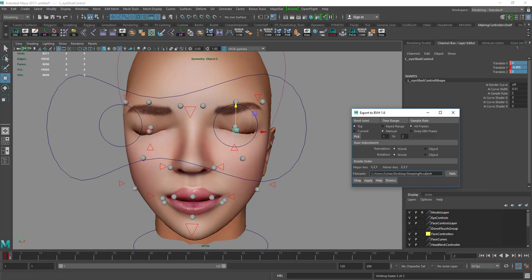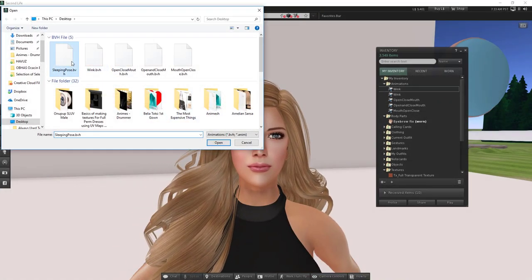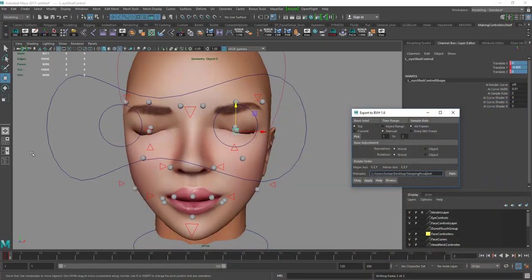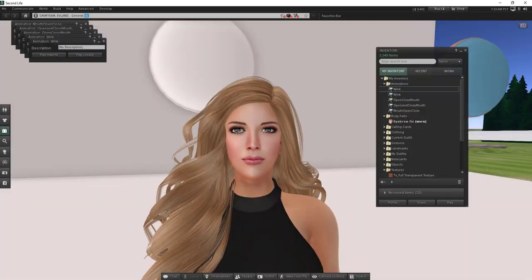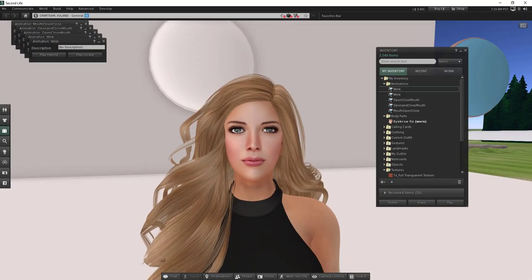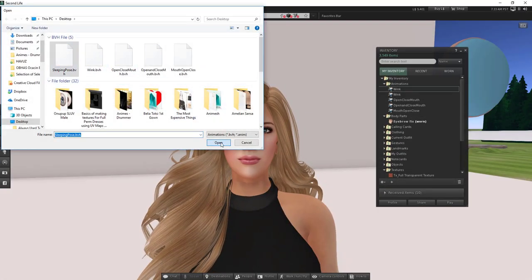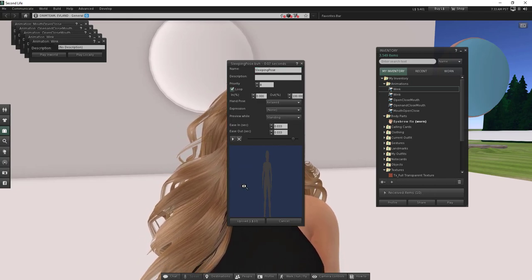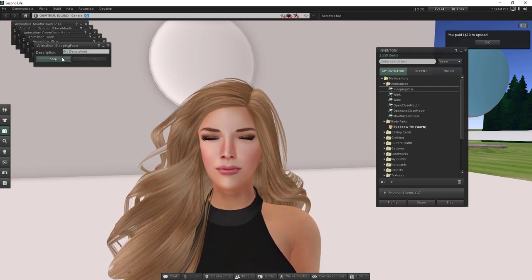Open Second Life. Make sure to select the hip skeleton before exporting. Export again, then in Second Life open the animation as 'sleeping pose'. For poses, you need to make it loop, then upload — and there you go.